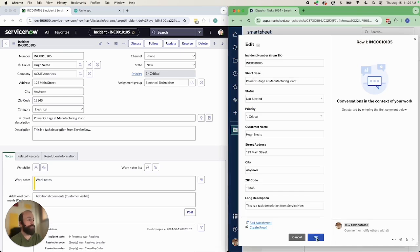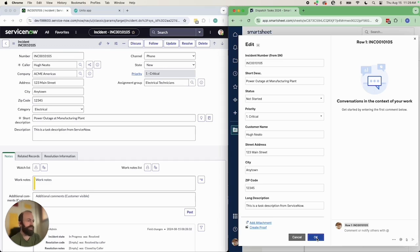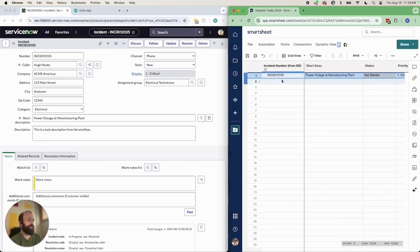Now you can see the two side by side. All of the fields that I input into ServiceNow have now appeared in Smartsheet. Any changes I make will update in the other in real time. I can just close that up and that's how you can sync ServiceNow incidents to Smartsheet rows. Thanks for watching.